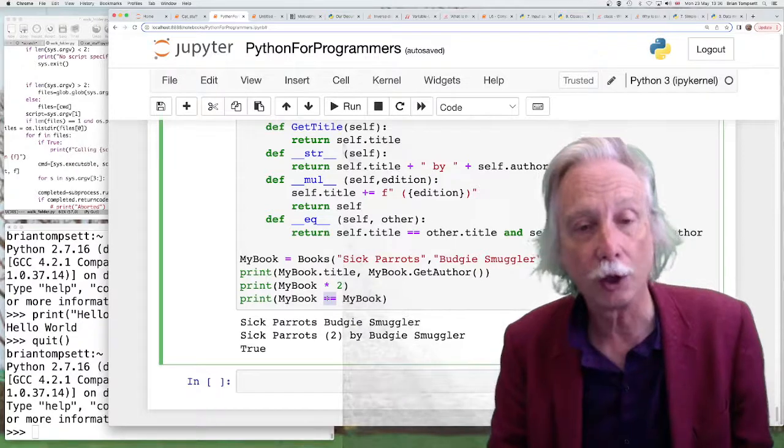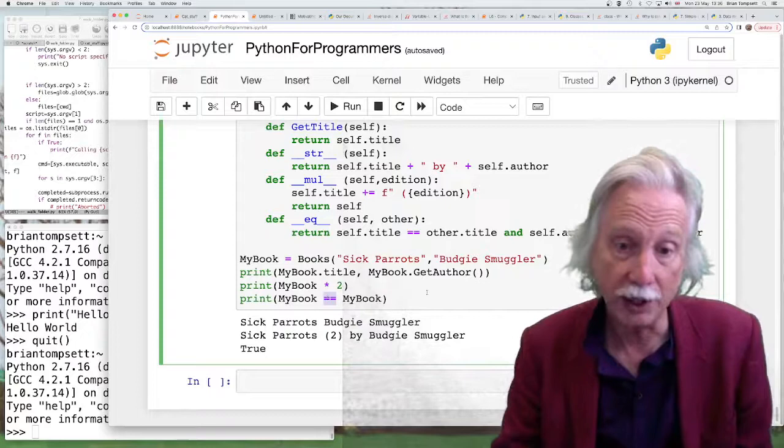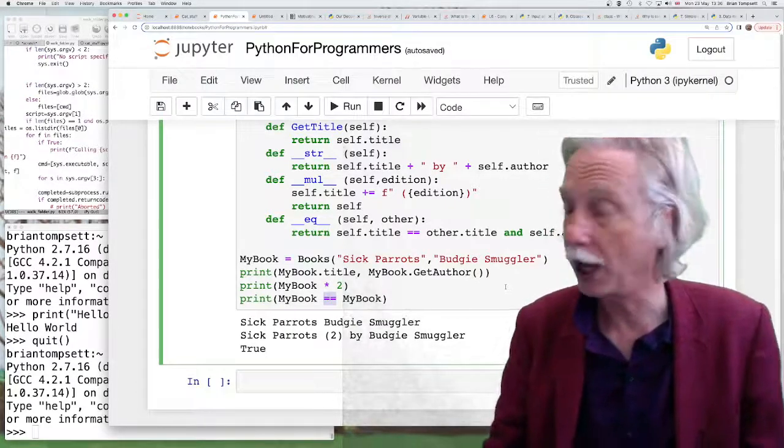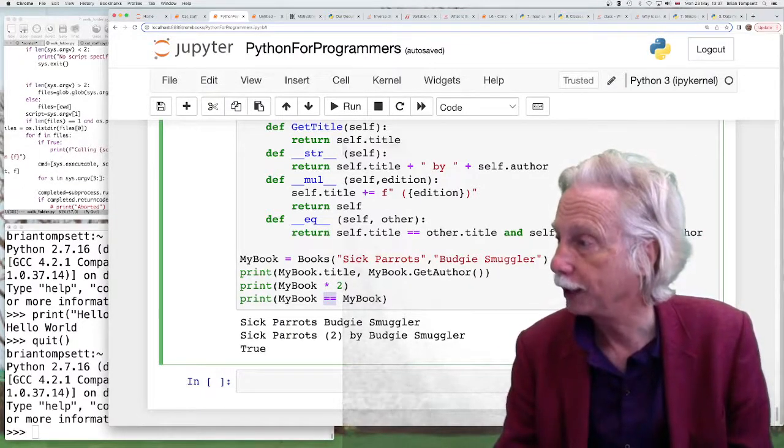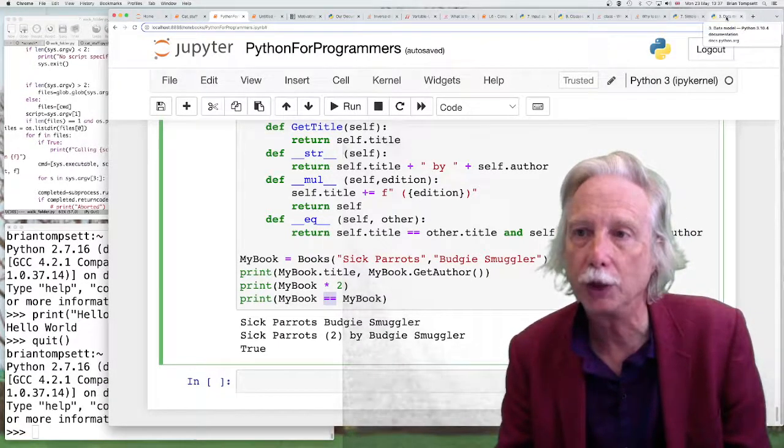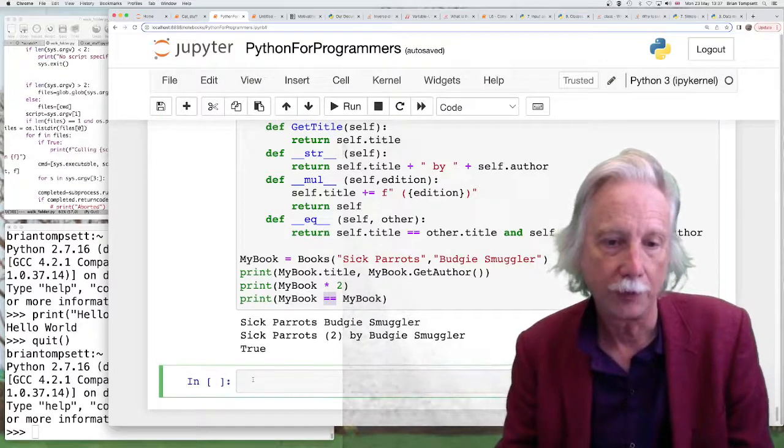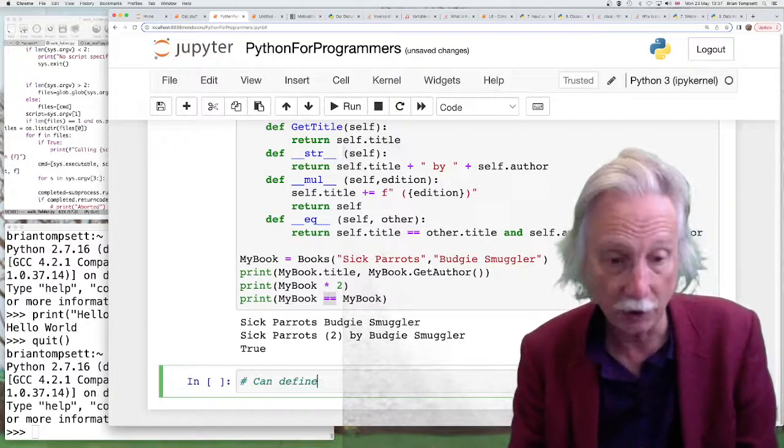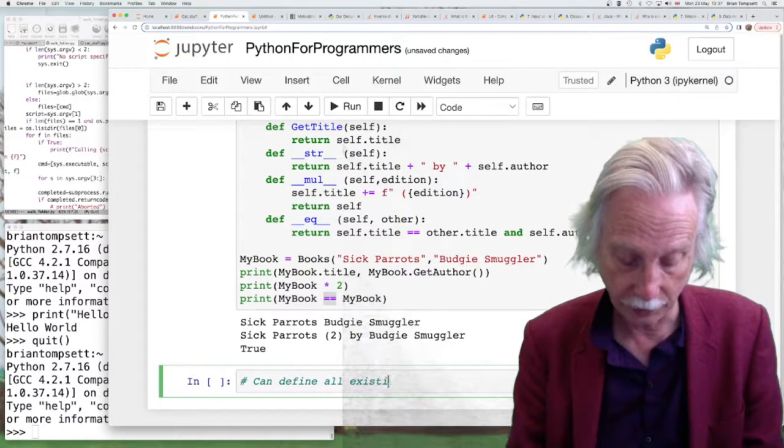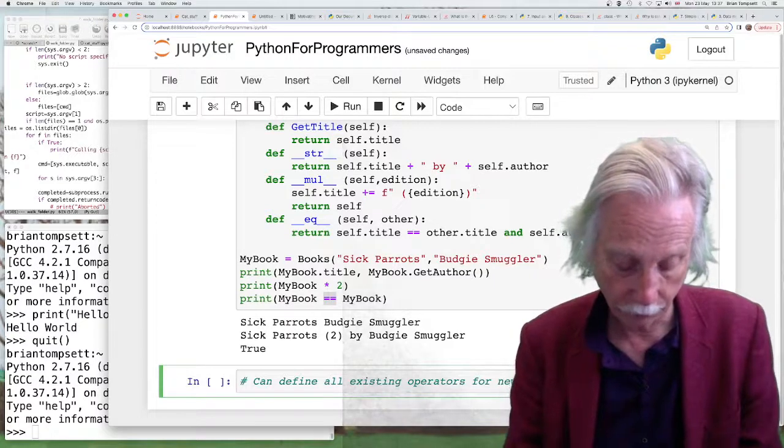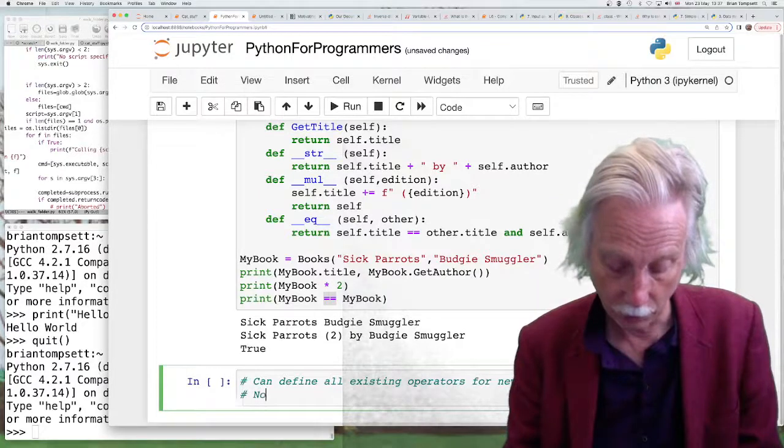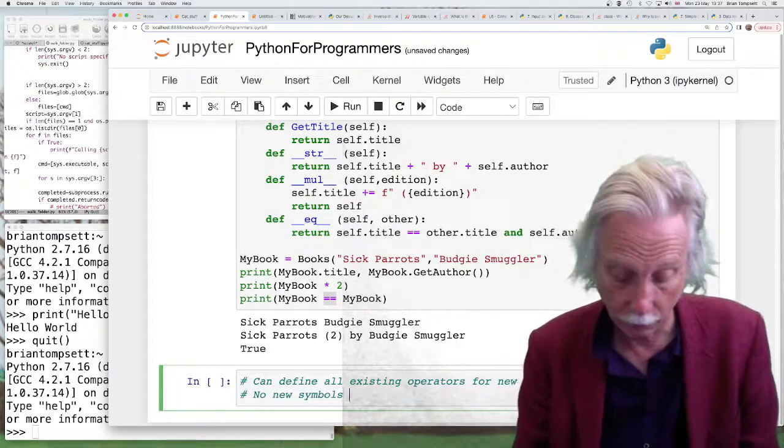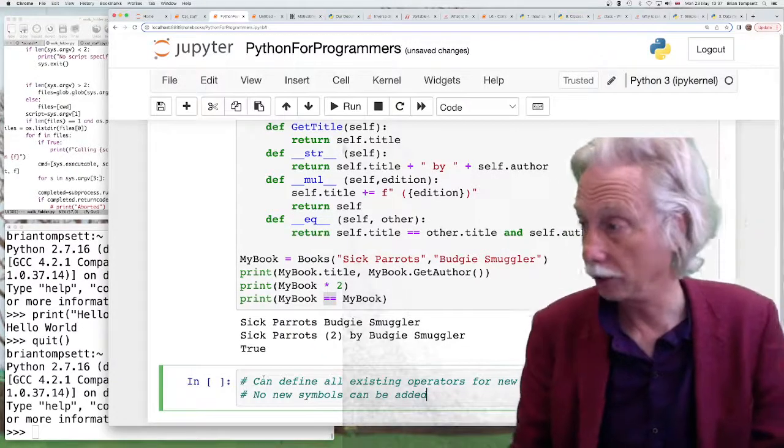And also you can't change the evaluation order. You can't make adding take precedence over multiplying. You still have to have the same arithmetic ordering even if your objects are no longer arithmetic. So you can't change the priority. In ALGOL 68 you can do that and some other languages you can do that depending on what language you're coming from. So no alternate symbols but there's a whole load of symbols in the library.